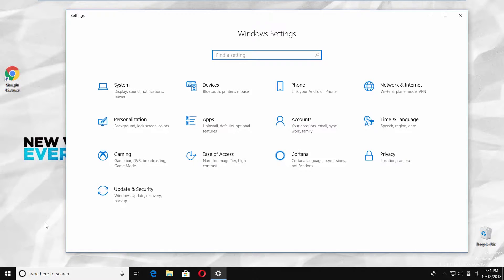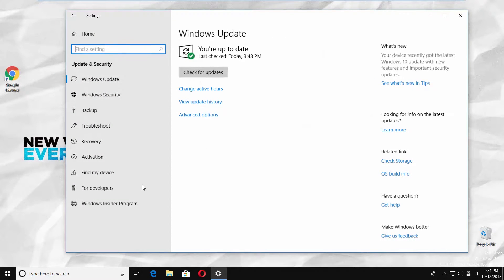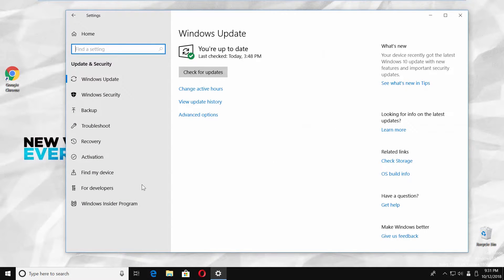Go to update and security. Select for developers from the left side menu.